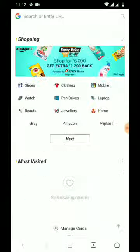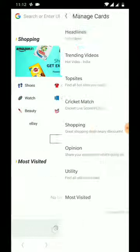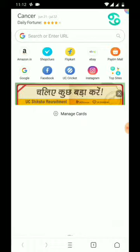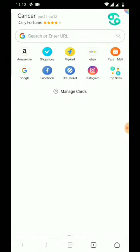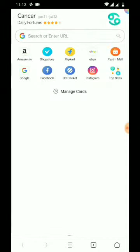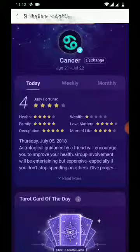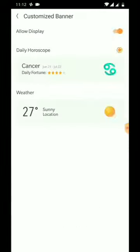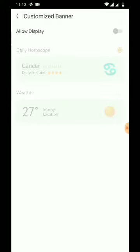You can see that these ads are still present, so you have to go to Manage Cards, turn each and everything off, go back, and you'll see everything is gone. Yet there is still one advertisement — the zodiac signs are still present — so go back to settings again and in Customize Banner, turn it off.